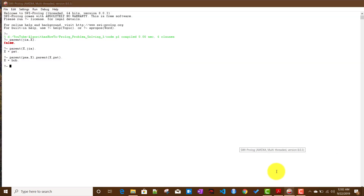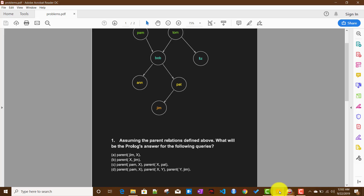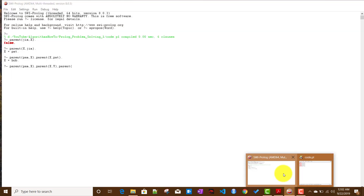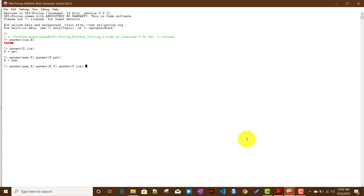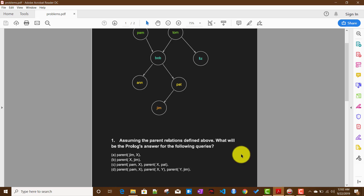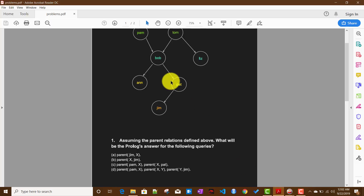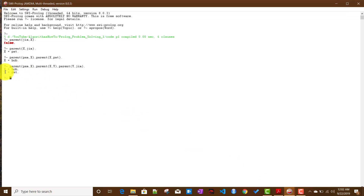Writing parent(pam, X), parent(X, Y), parent(Y, jim) — as expected, the value of X is Bob because Bob is Pam's child. Since we use the AND operator, we look at Bob's children but only the one who is a parent of Jim, which is Pat. So the value of Y is Pat.